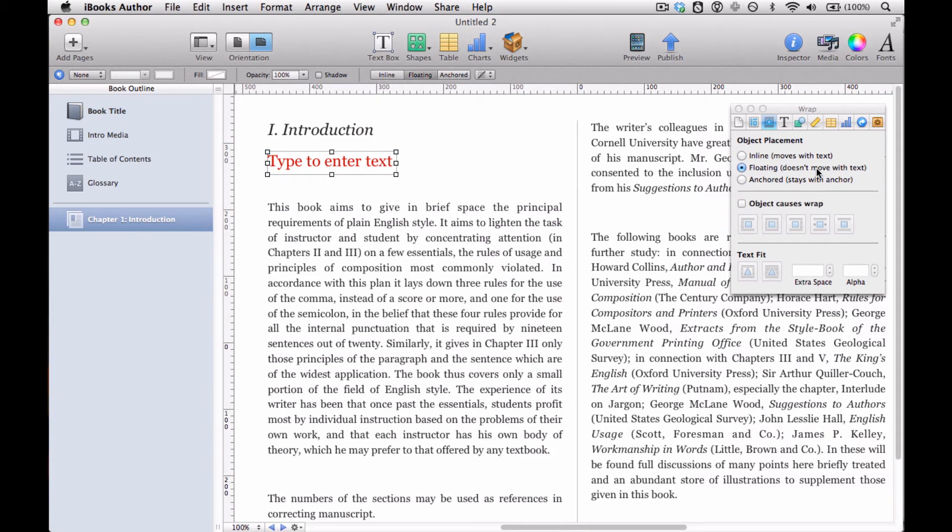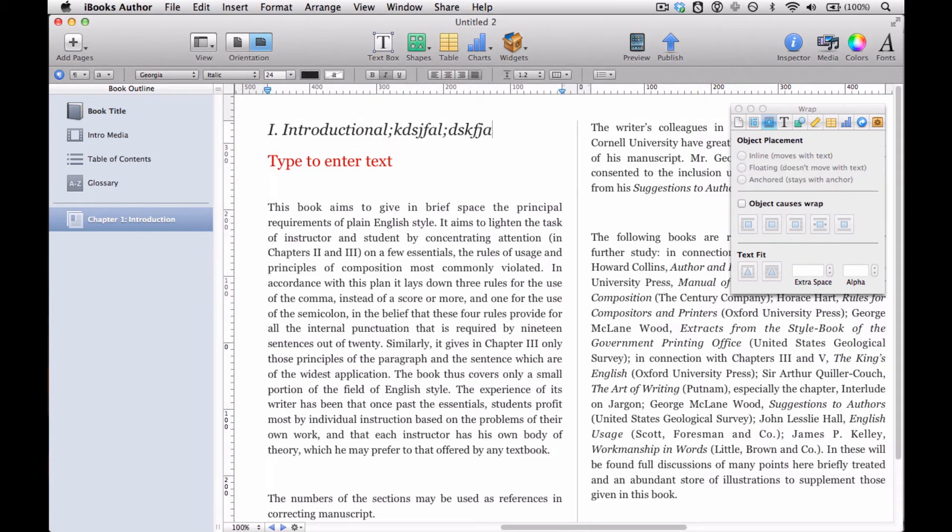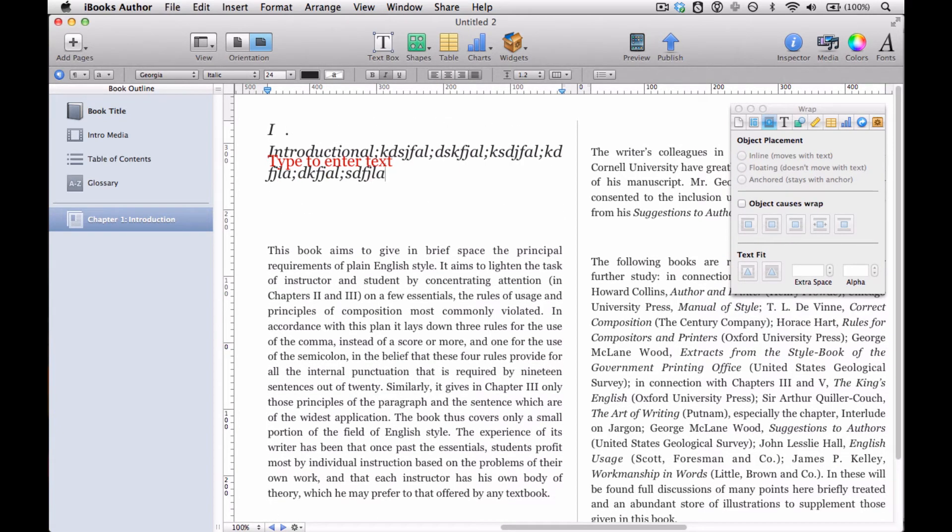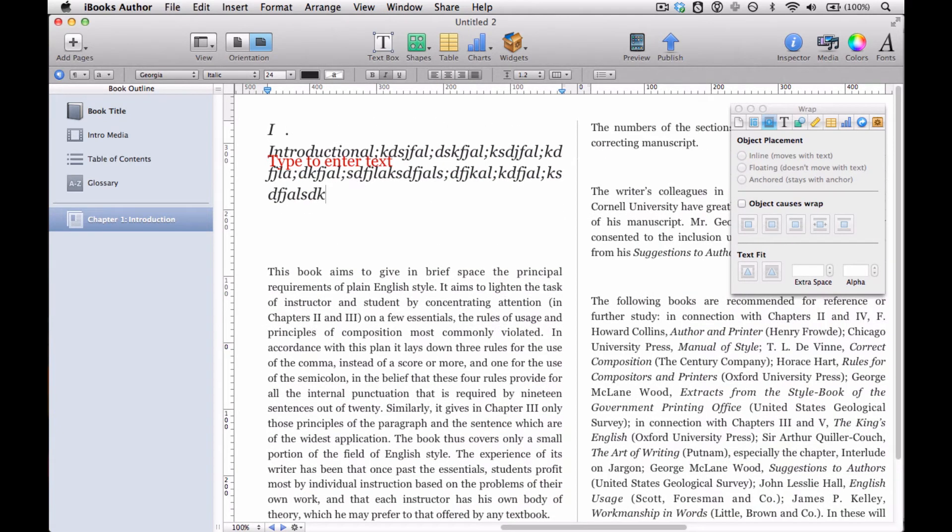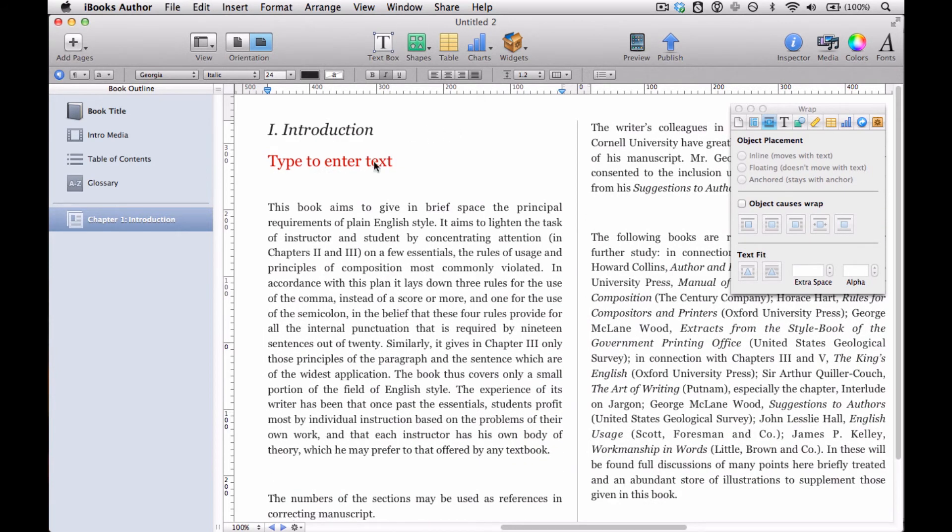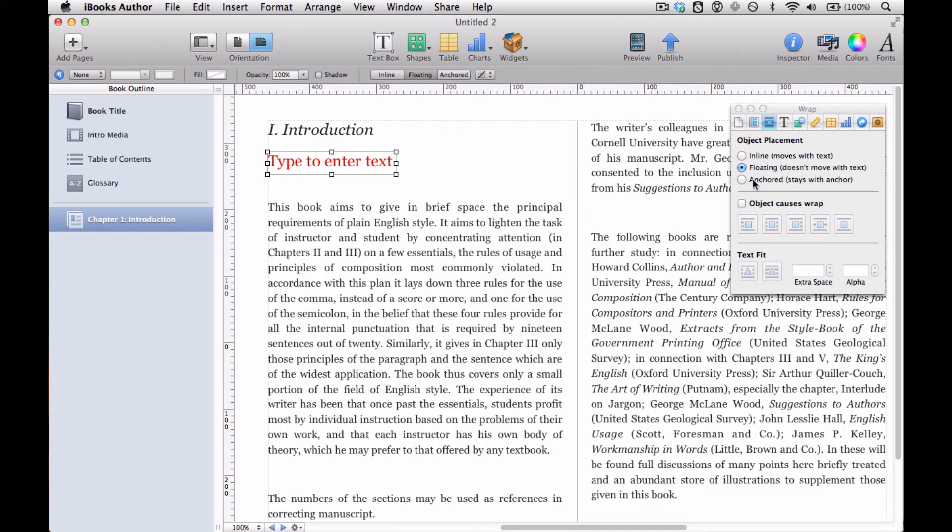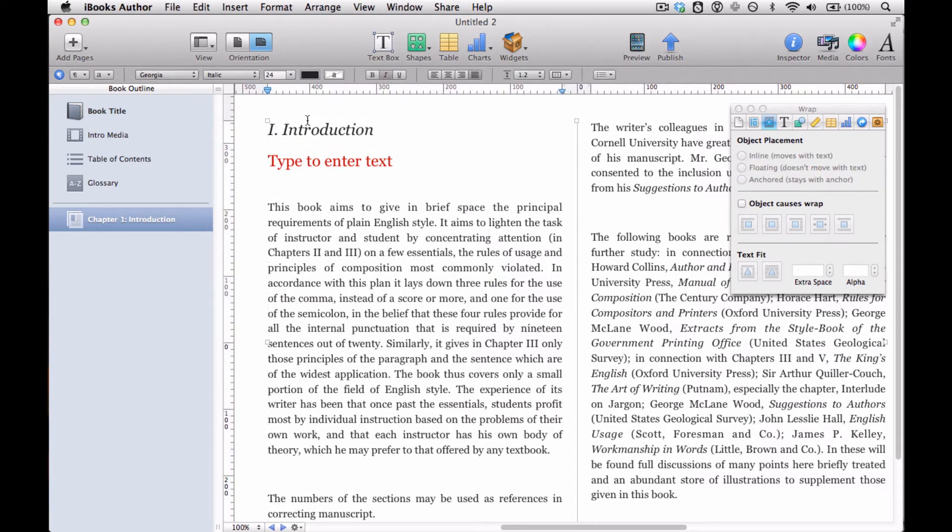So what happens if I add additional text? Well, it just stayed and it was kind of getting covered there. Now, if I anchor it, it stays with the anchor, which is that sort of circle bullseye in the upper right. And if I write, it looks kind of similar to floating.